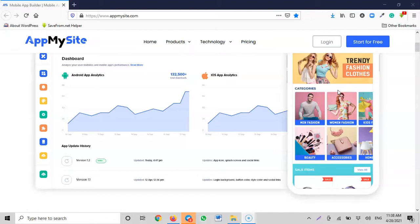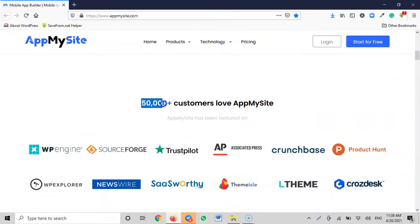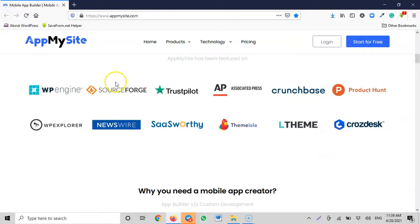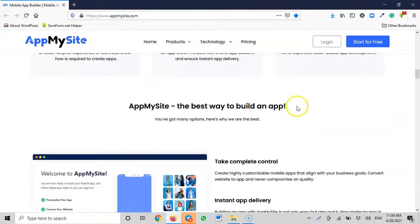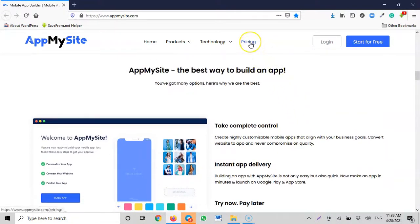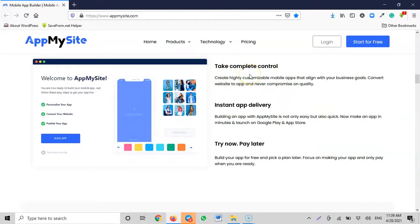They have about 50,000 plus customers that actually love this platform. You can see: no code required, make your own app in minutes, and suitable plans are available. As you start, you can begin personalizing the app so it looks exactly how you want. You can take complete control over the website and create a highly customizable app that aligns with your business goals.